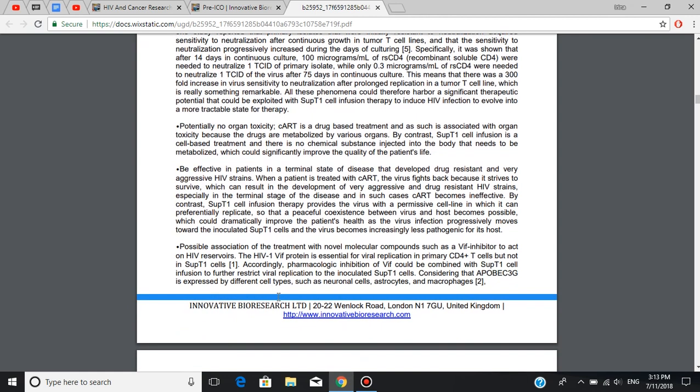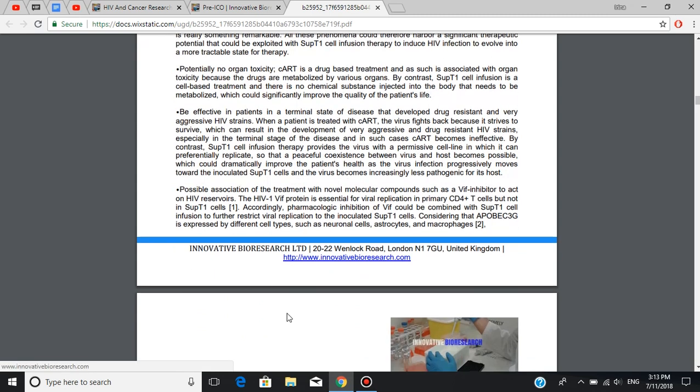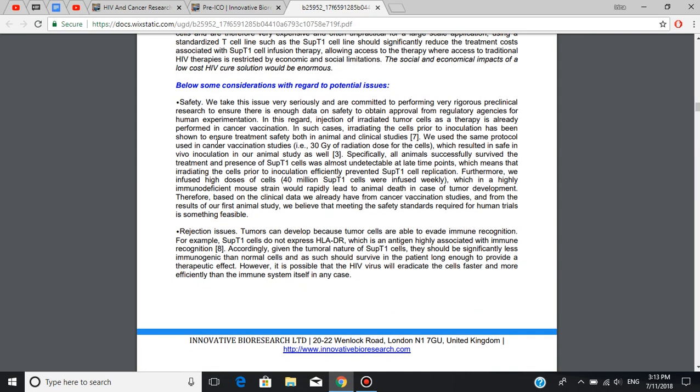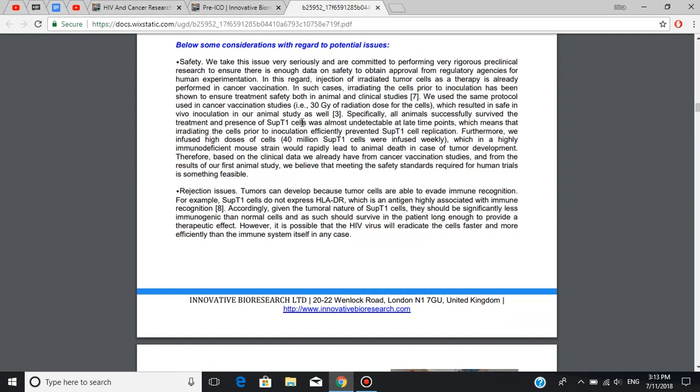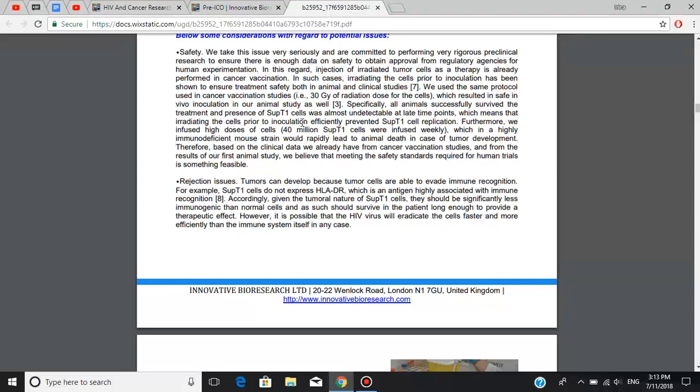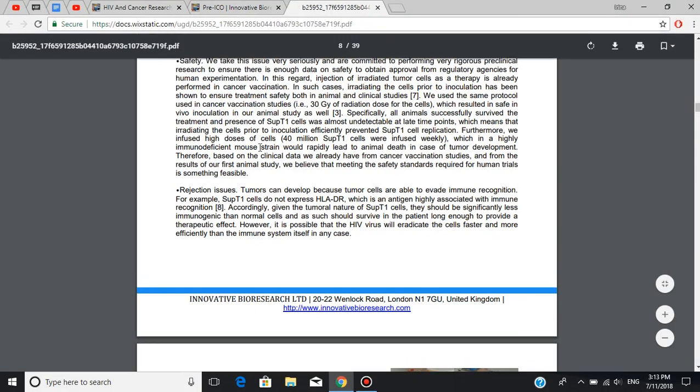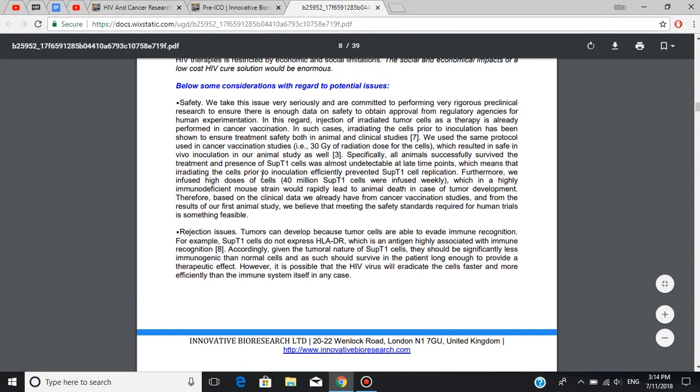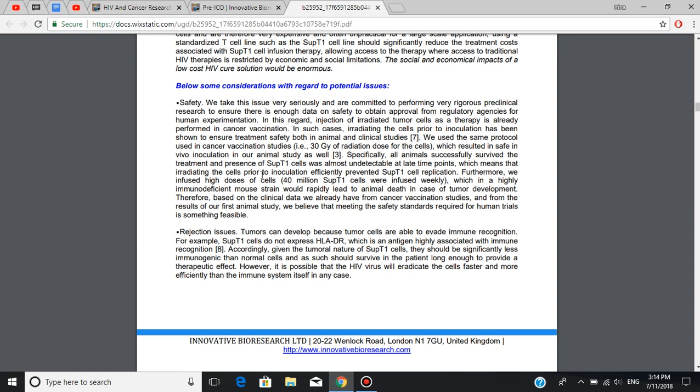Further in this review, I'm going to show you a graph that compares costs of different treatment solutions. At the same time, there might be some potential issues of this treatment and we're going to discuss them in this section. The first potential issue is safety. Based on the clinical data they already have from cancer vaccination studies and from the results of their first animal study, they believe that meeting the safe standards required for human trials is something feasible.